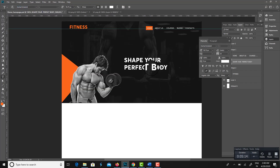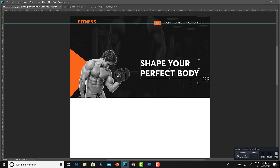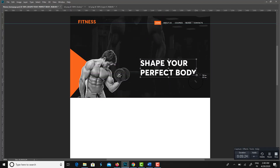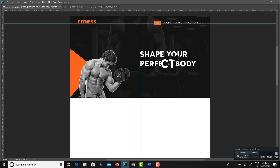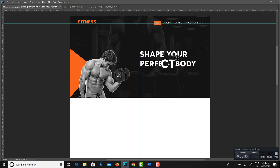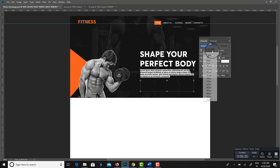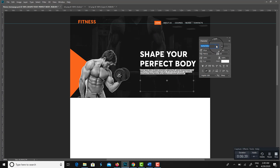The banner heading should be meaningful and must align with the website. Here I am adding the heading: 'Shape your perfect body.' I hope it is relevant to our fitness website design.